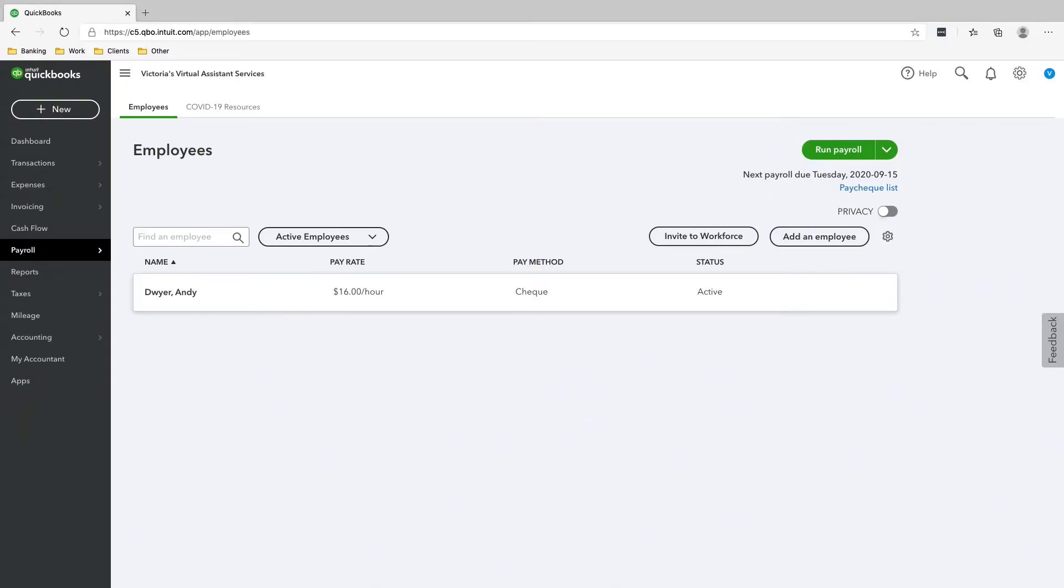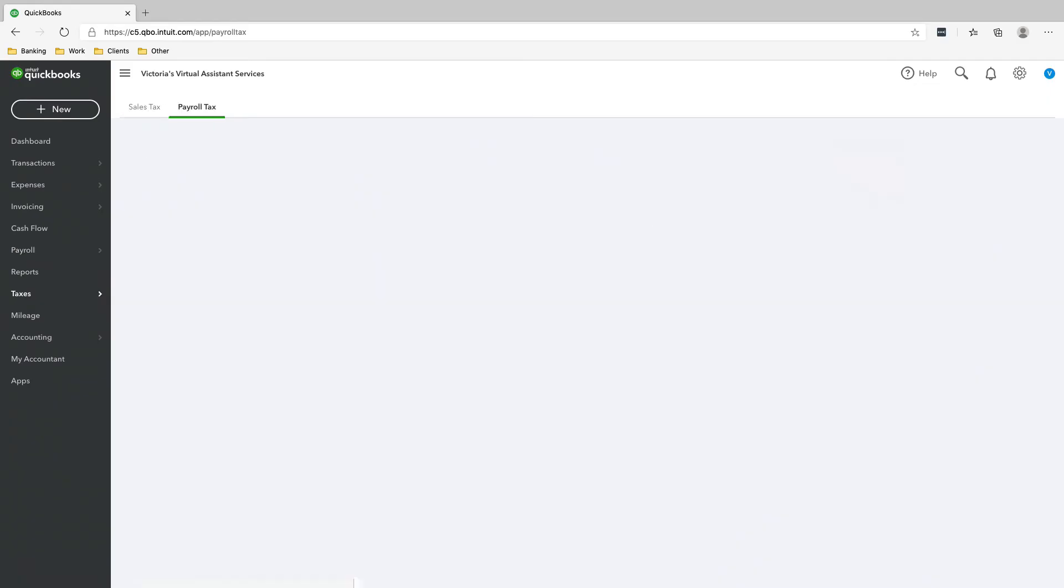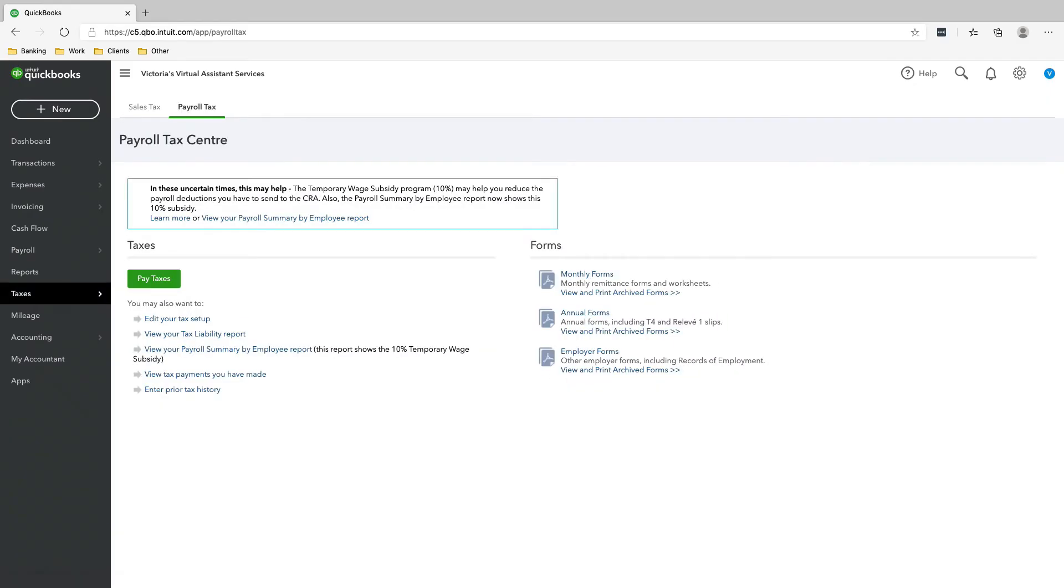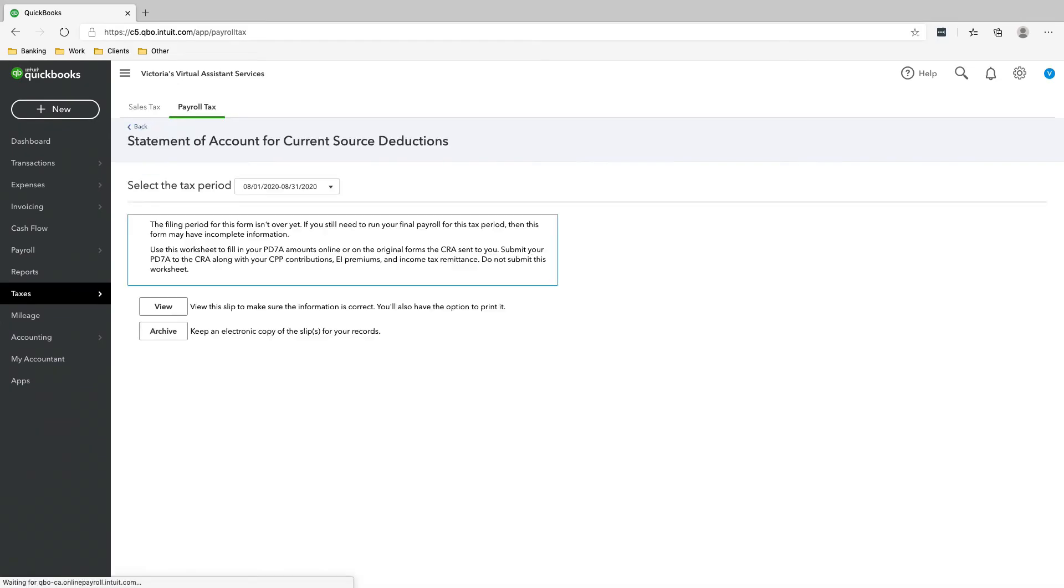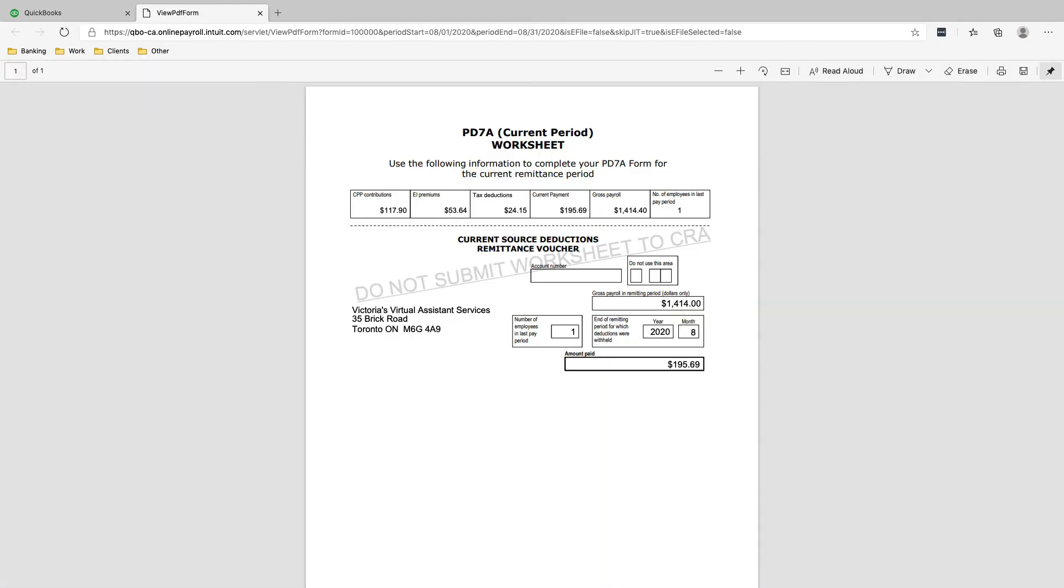So all you have to do is go to Taxes, Payroll Tax, Monthly Forms, PD 7A. Make sure that it's for the correct tax period. So August is what we did our payroll for. So August 1st to August 31st. Click View. All right, so this is the PD 7A worksheet.